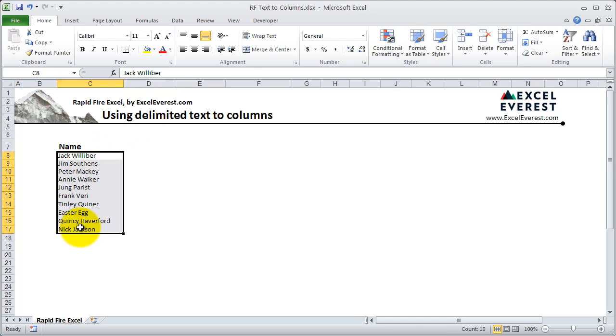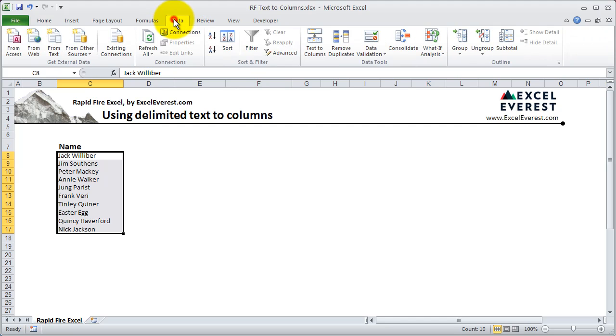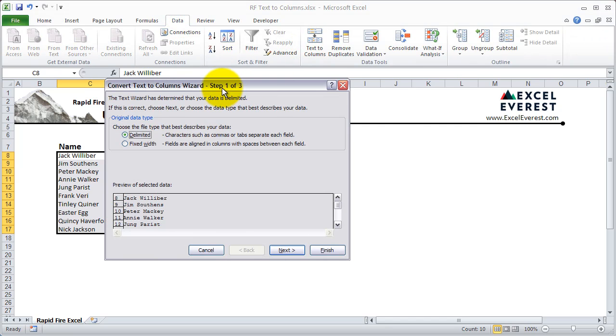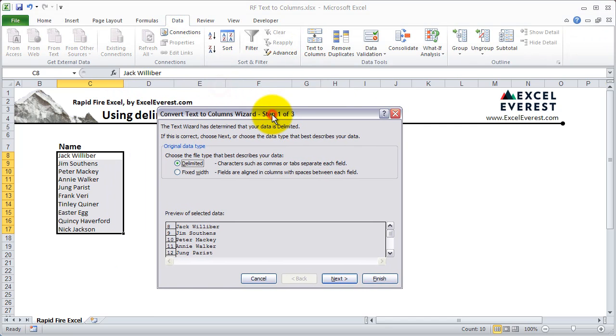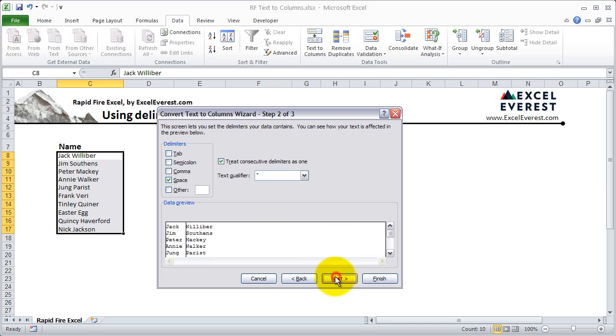So what you do is simply highlight your data, go to text-to-columns, which is under the data tab, text-to-columns, and a little wizard will pop up. You'll see two options here. The first is delimited, which is where you cut by characters. The next is fixed width, which we're not going to cover in this tutorial. So go ahead and select delimited and hit next.